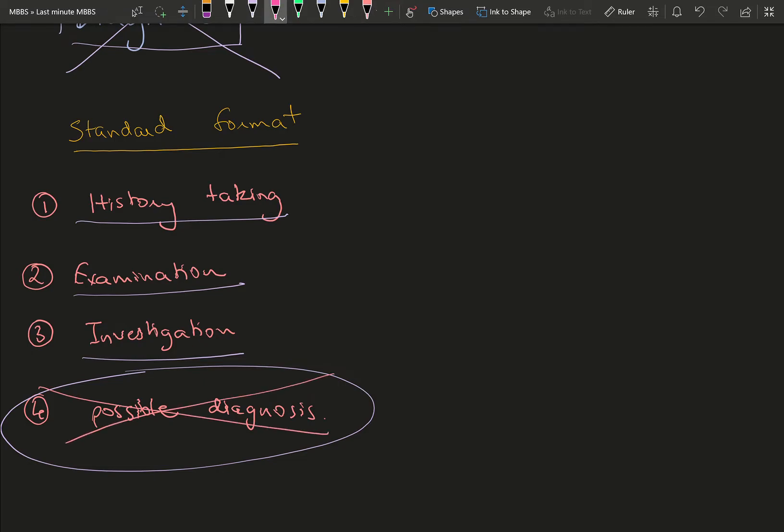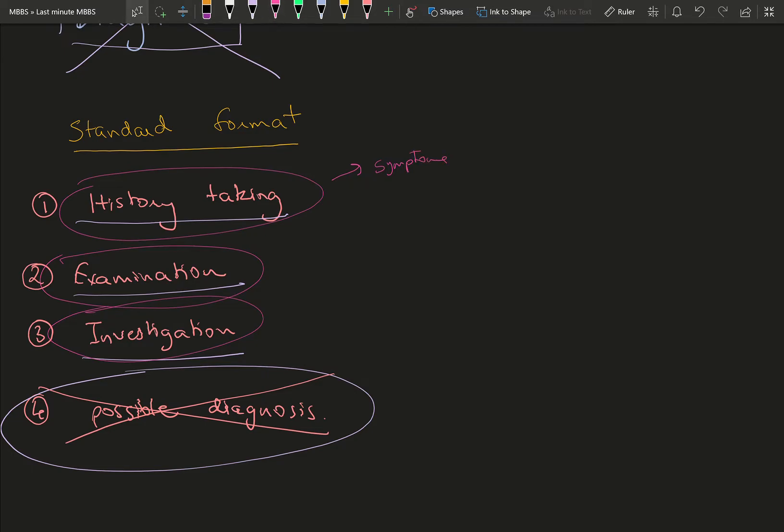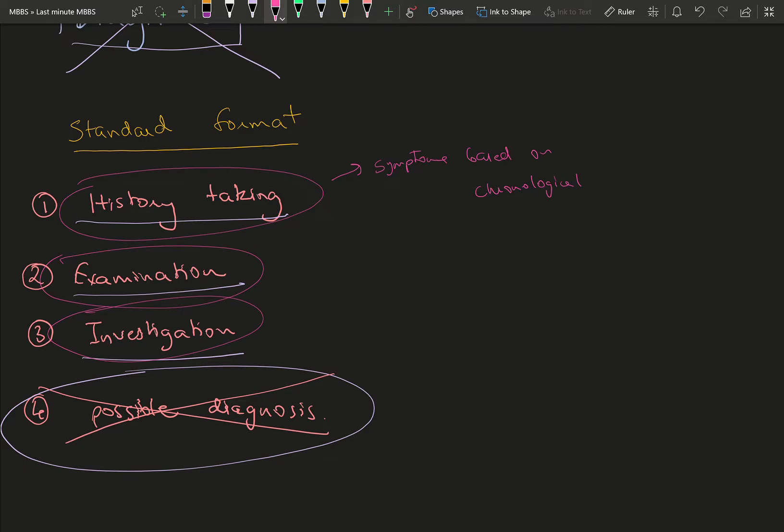History is going to have some eight or nine components. The main components you're going to focus on are your symptoms that your patient reports to you based on chronological order. This is very important and the most important part of your disease. They term this as chief complaints and history of presenting illness.